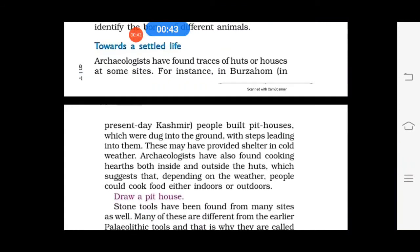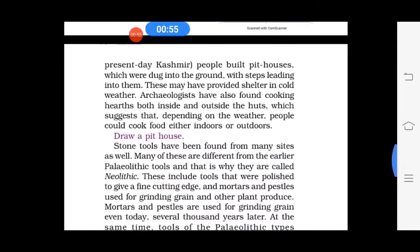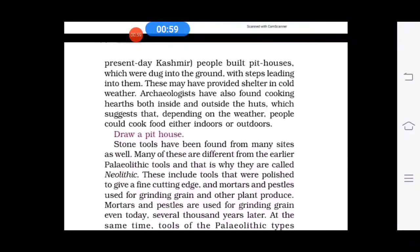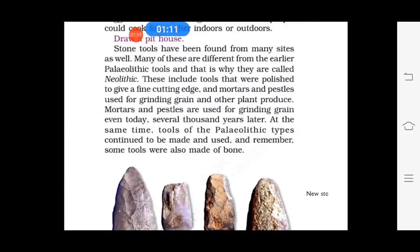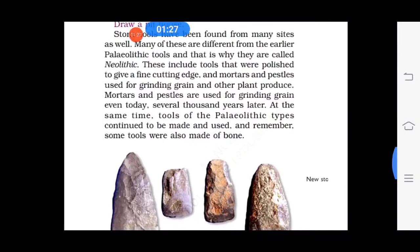Towards a settled life: archaeologists have found traces of hearths and houses at some sites, showing that people had a stable life, with cooking hearths found both inside and outside the houses. Stone tools from these sites are different from Paleolithic tools — they are called Neolithic, polished with fine cutting edges. Mortars and pestles, which are grinding tools, were also found. Many kinds of earthen pots were used for storing things, and people also began weaving clothes using materials like cotton.